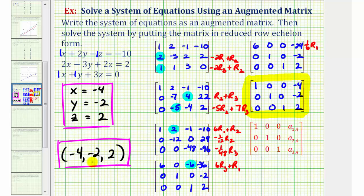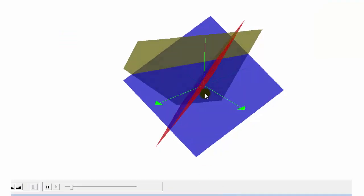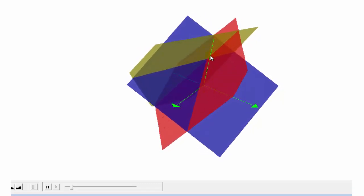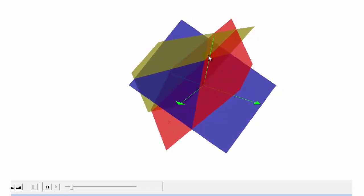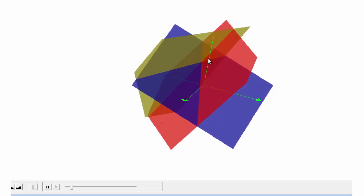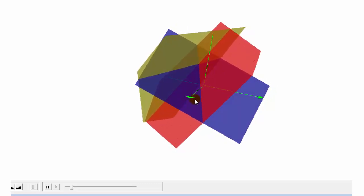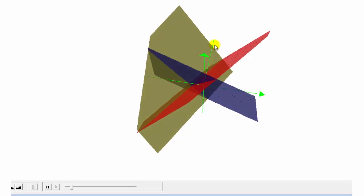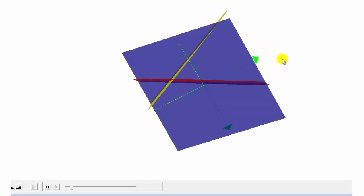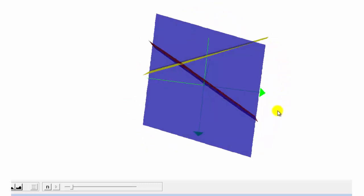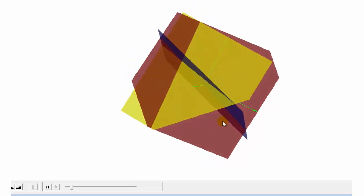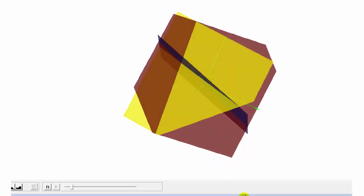Here's the graph of the three planes. Notice how these planes do intersect in one point — this point here — which has the coordinates (-4, -2, 2). I hope you found this explanation helpful.